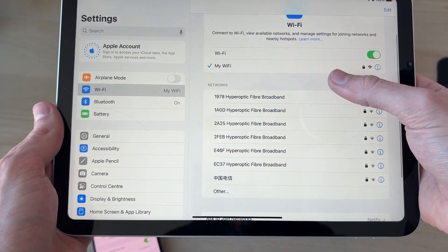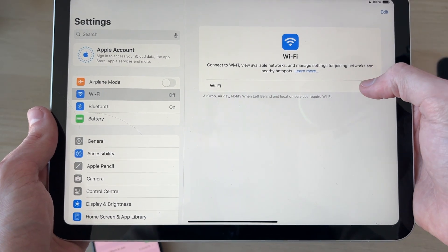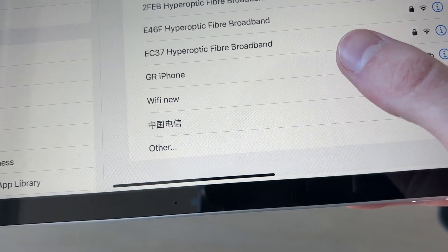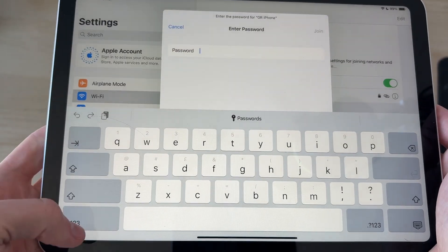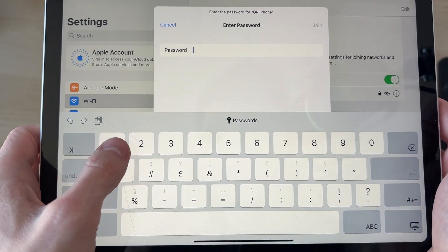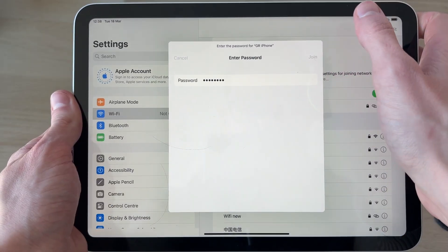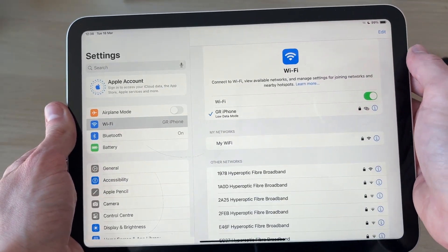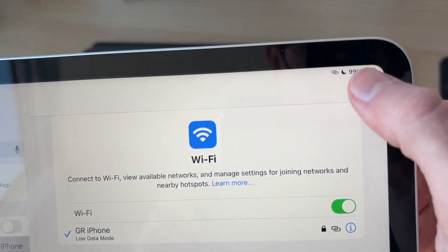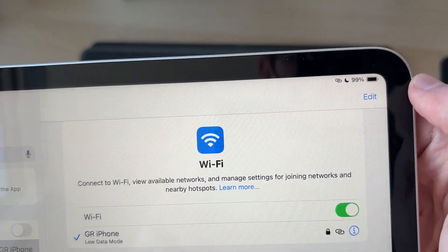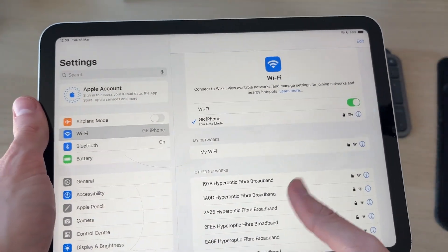On the iPad, come into Wi-Fi and find the network — you may need to toggle Wi-Fi off and on. Find the iPhone hotspot, tap on it, and enter the password shown on the Personal Hotspot page. Press Join in the top right to connect. You'll see the hotspot icon indicating it's a mobile hotspot.